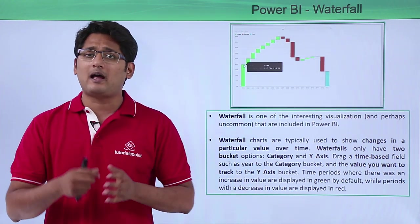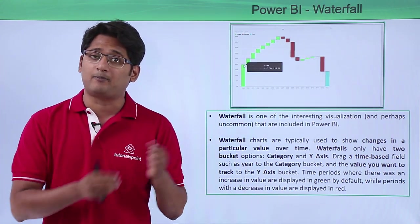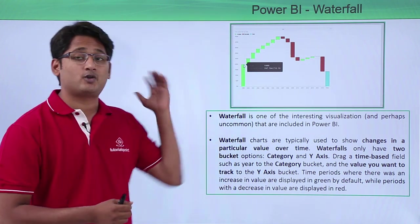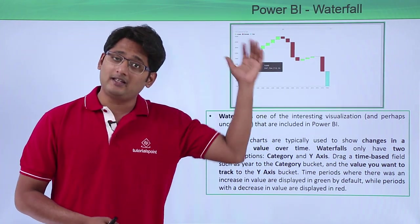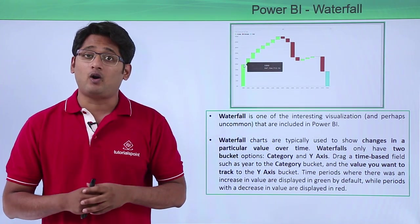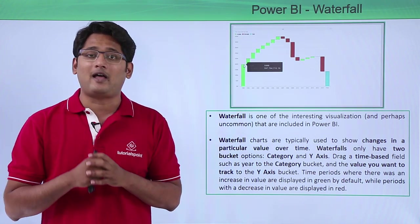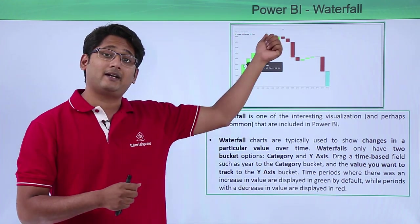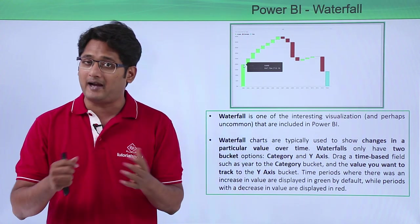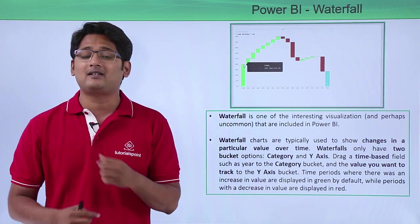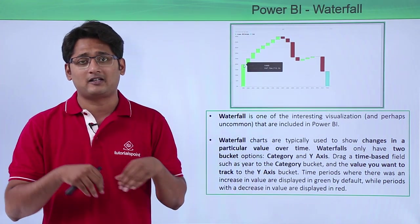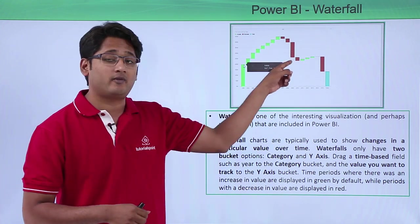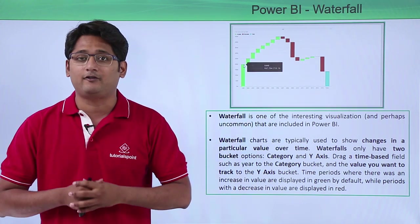The moment you drop these two fields in the proper buckets you'll get a proper visualization. In this visualization, by default whenever there is a rise in the value it will be indicated by the green bar, and whenever there is a dip in the value it will be shown with the red bar by default.